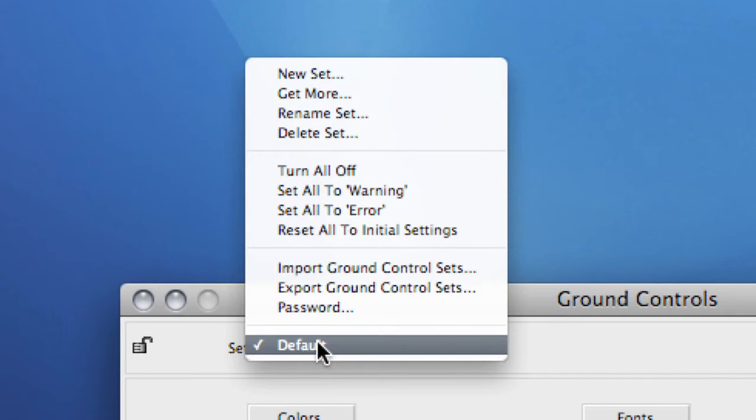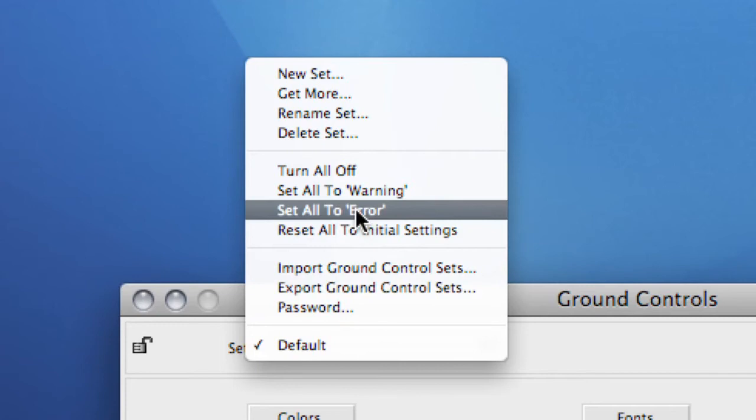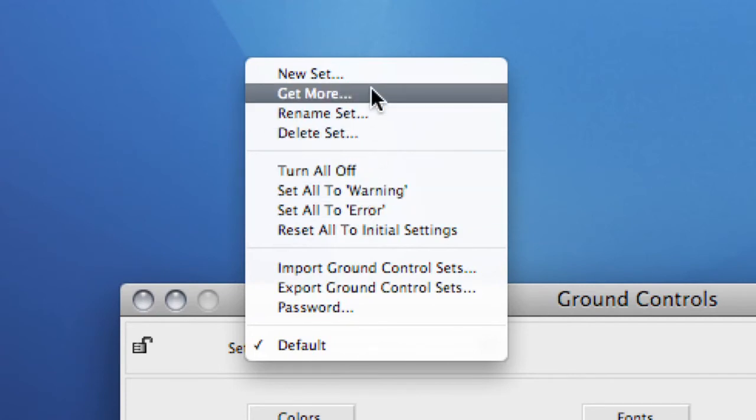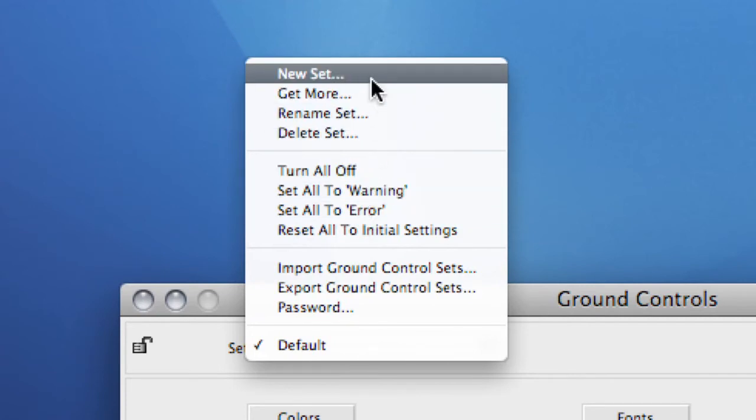Selecting this option will create a copy of the settings currently active, let you give it another name and save it. This way it is very easy to duplicate settings,